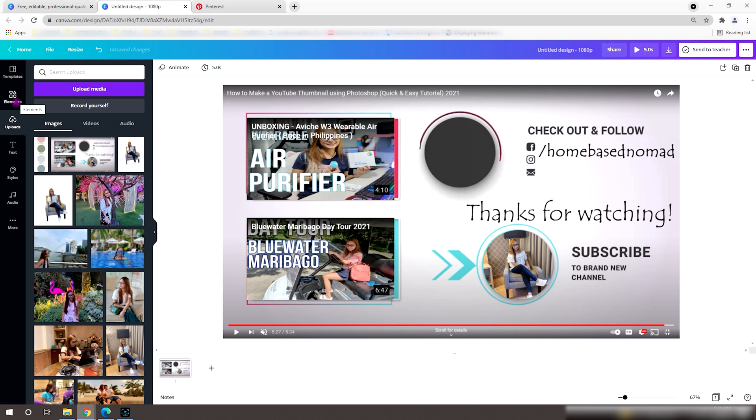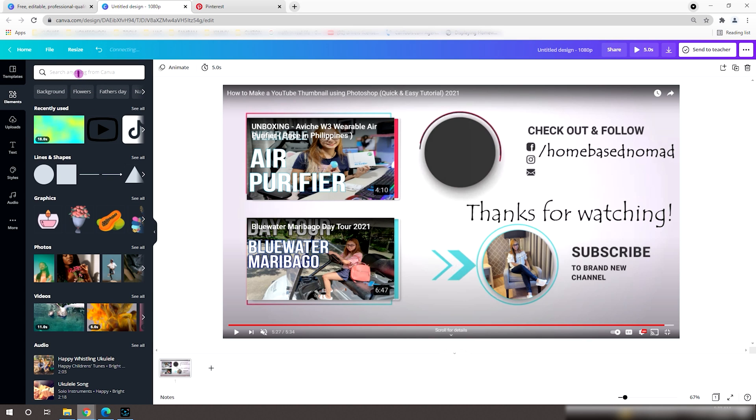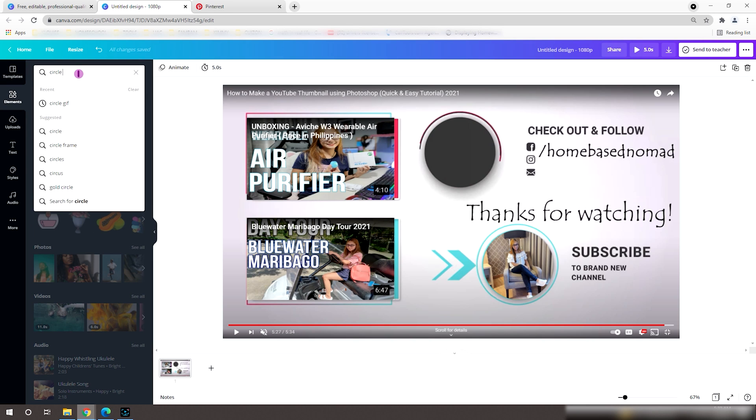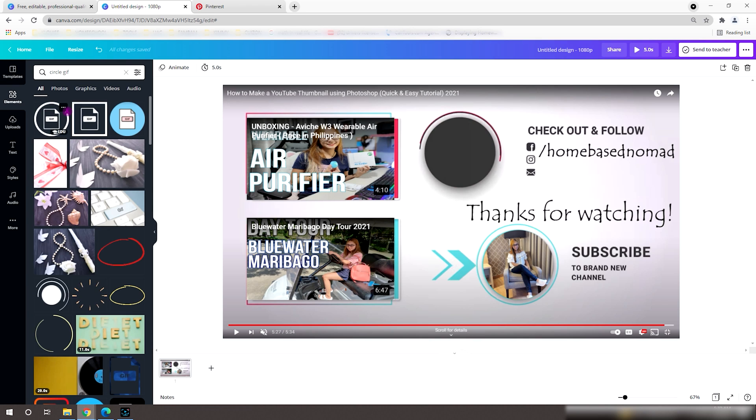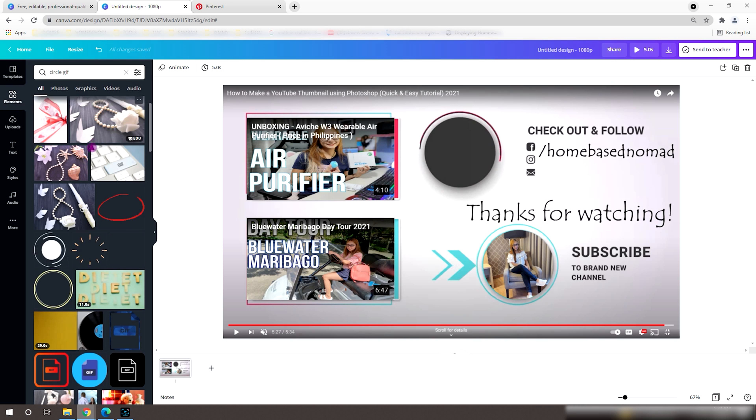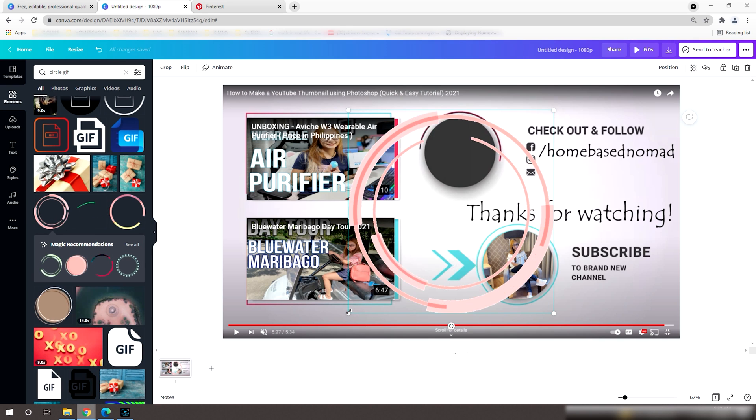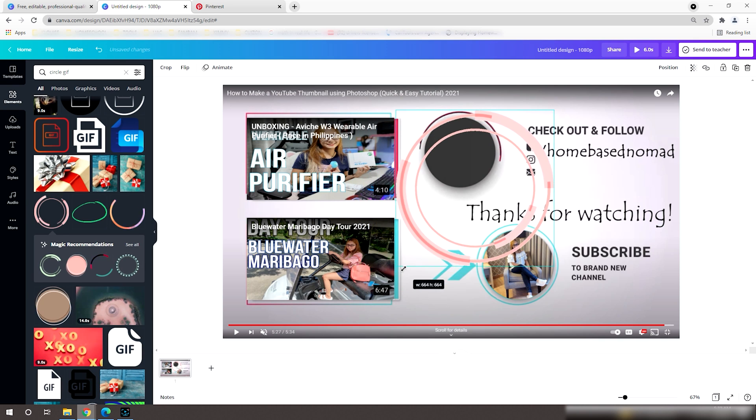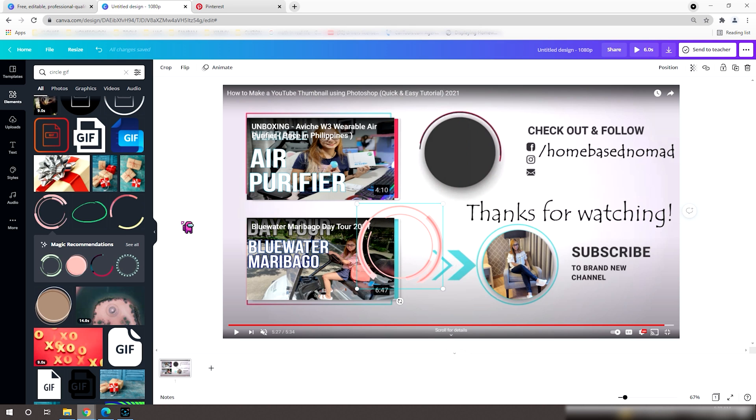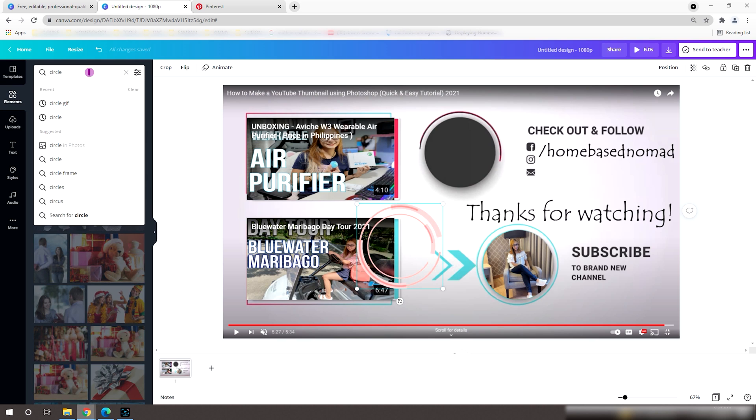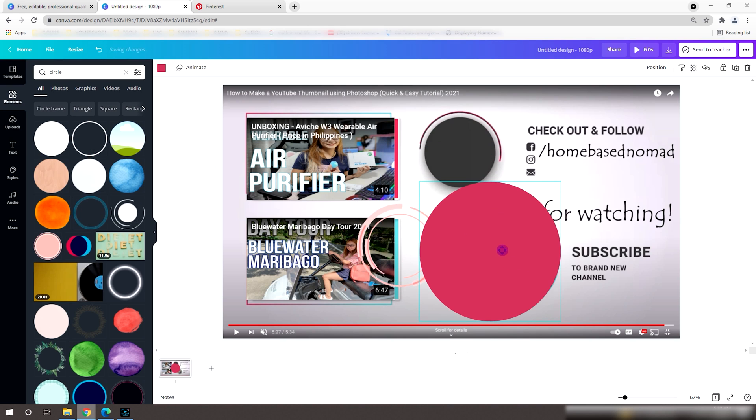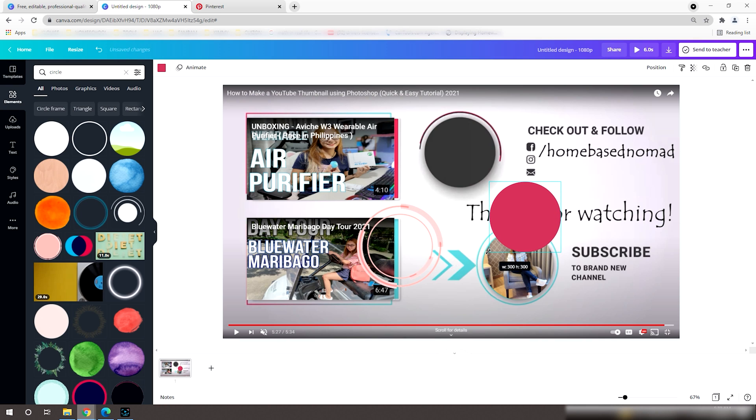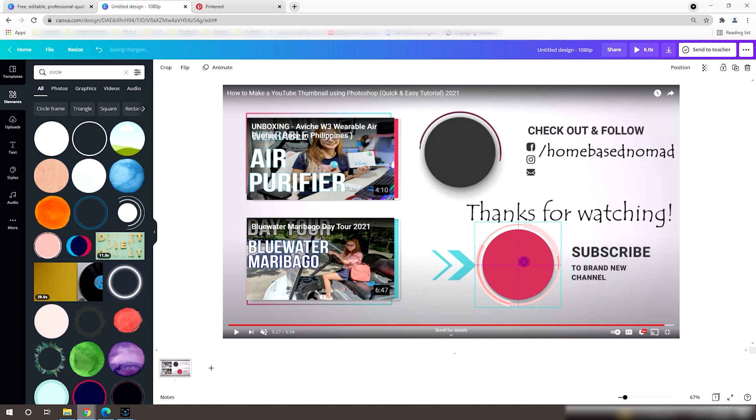Then, go to elements and type circle gif. As you can see, we have lots of options. I'll pick this one. And add another plain circle to mimic the shape and size. Now, let's set their position by putting the plain circle inside and the round gif on the outer part.